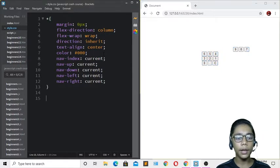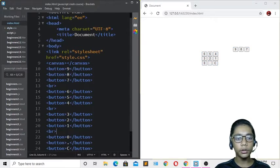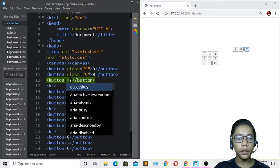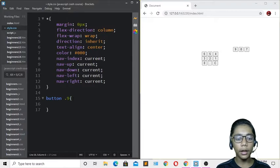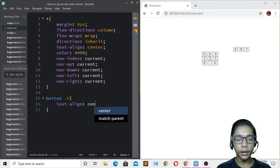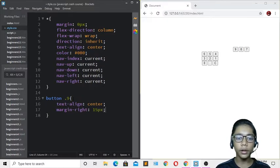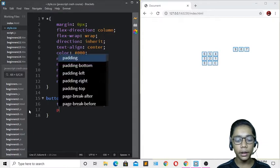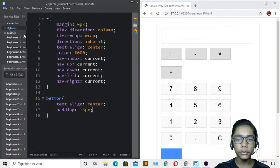I'll add the body and button tag selectors. Going to index.html, I'll find the class — I'll name it class 9 — and copy it, pasting it on all the buttons. Then in CSS, I'll write .9 with text-align: center and margin-right: 15px. Adding padding of 15px makes the buttons larger.